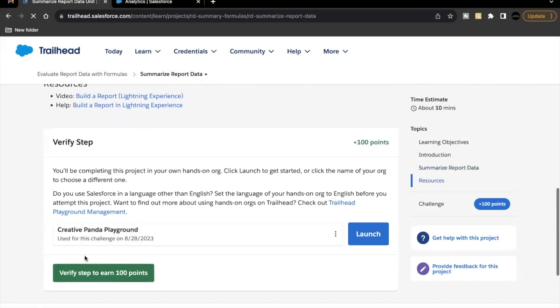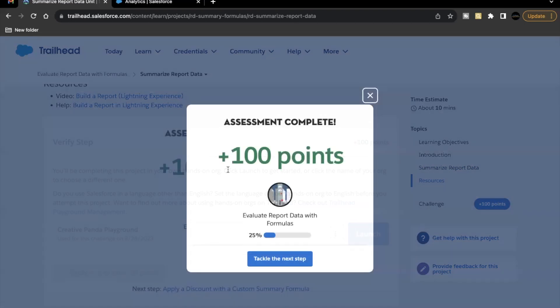The only thing left is we have to verify our step. So let's just click on this button. There you go. This unit is completed. See you in the next video with another unit or module. Till then, take care. Thank you so much.